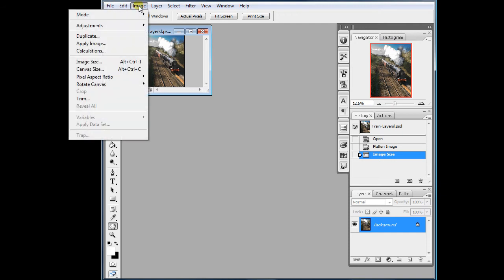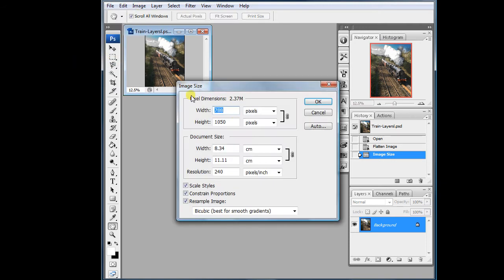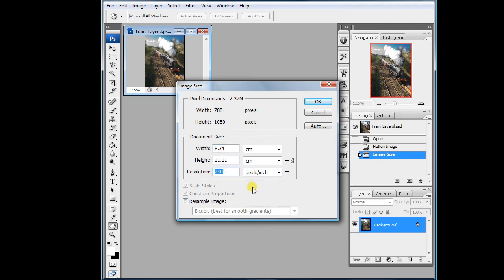Go to Image > Image Size again. This time untick resample and we'll have a look at the resolution. Here we're going to use 96. There is some debate as to the correct resolution but for the purpose of this exercise we'll stick with 96.